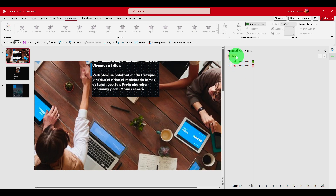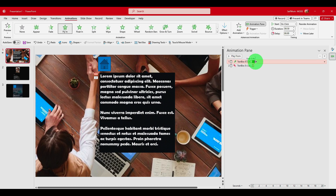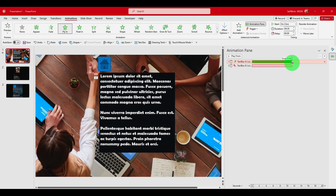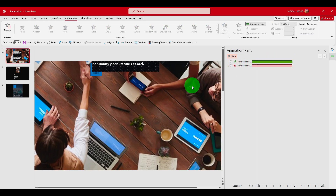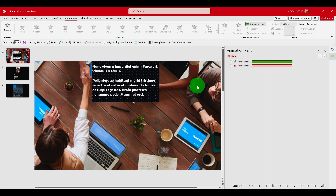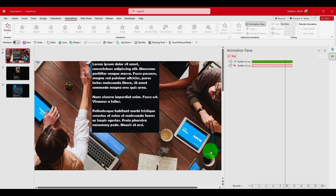To increase the duration of this animation, click this icon here and increase the value — like this. Now if we Play All, as you can see it's much slower. That's what you have to do to make this animation slower.